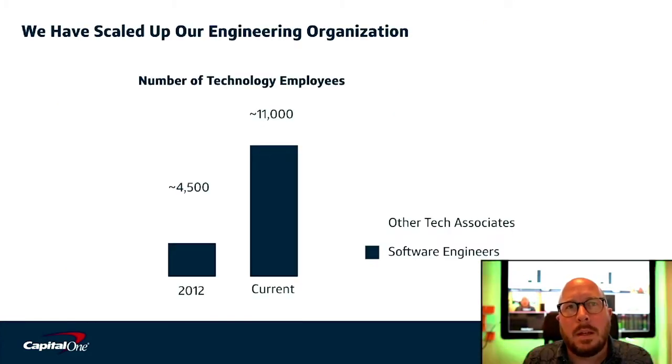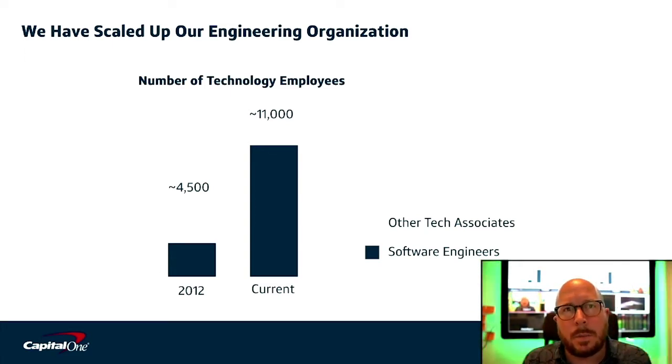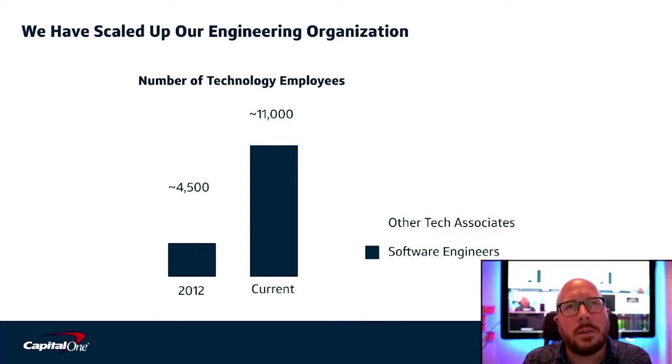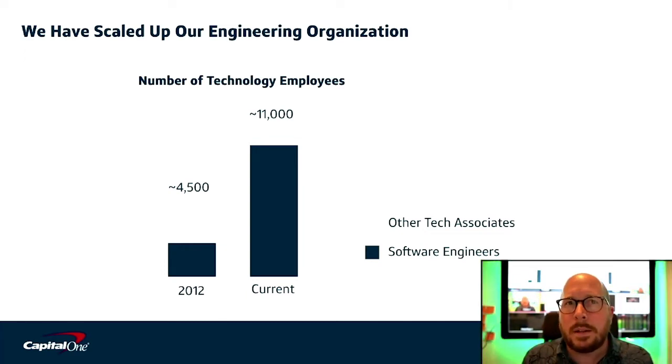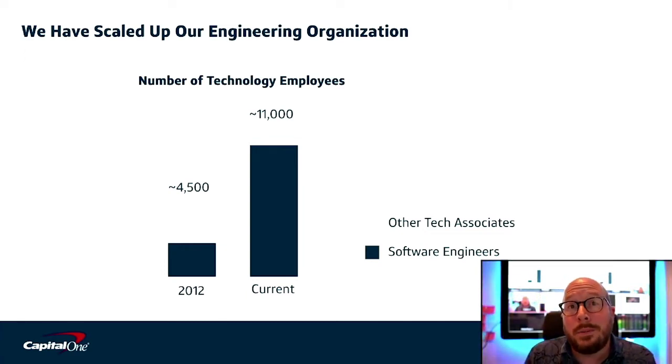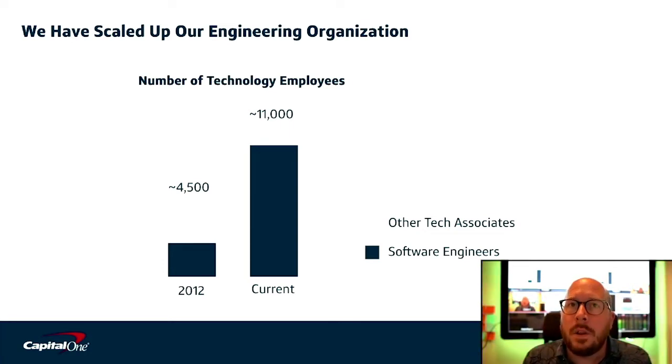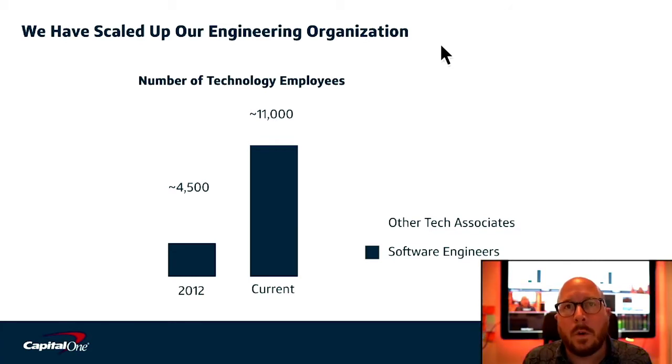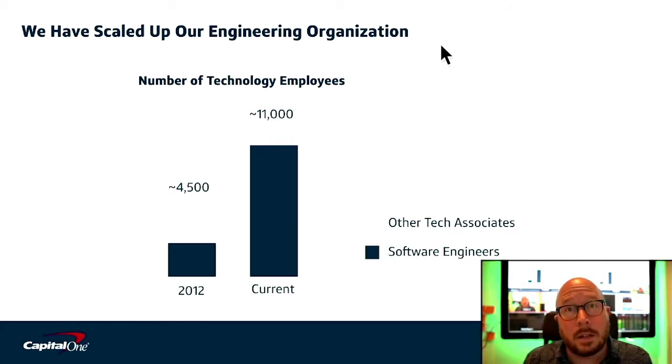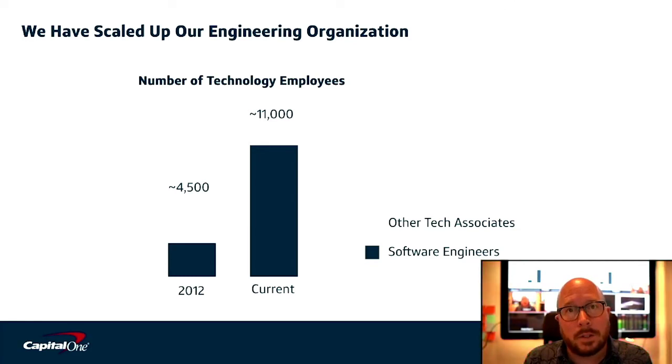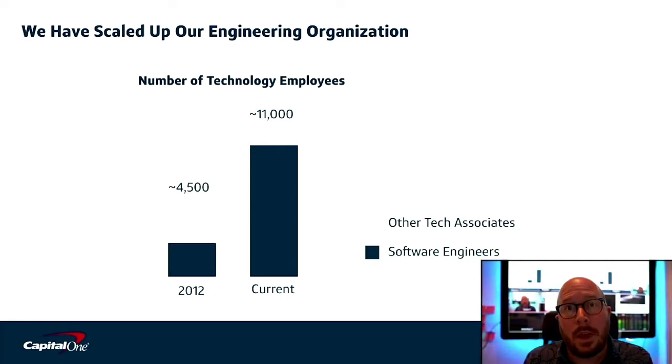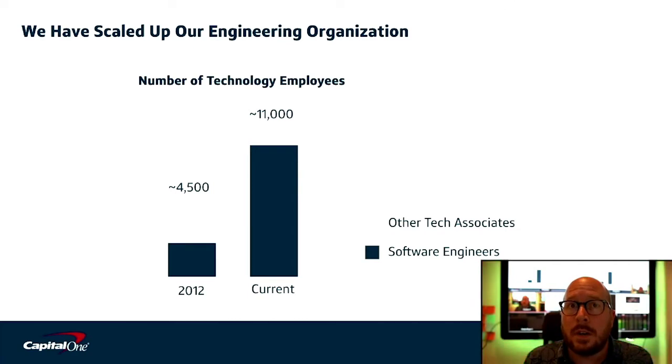Now, a key part of our story is the who. As we began to think deeply about our technology transformation, Capital One recognized early that the winners in banking the future will be great technology companies with the risk management skills of a leading bank. Over the last eight years, we've comprehensively reimagined our talent, doubling our technology teams to over 11,000 associates, 85% of whom are engineers.